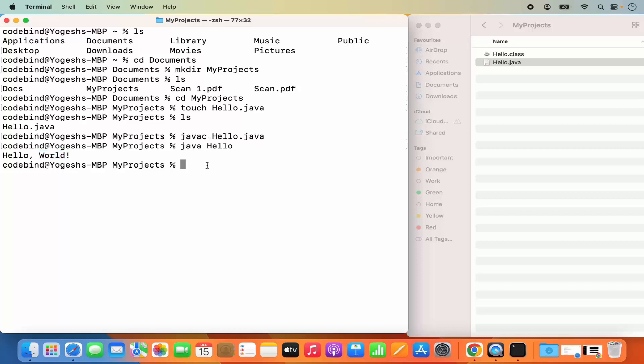This is how you can download and install Java JDK, set JAVA_HOME, and compile and run Java programs on your Mac operating system. I hope you enjoyed this video and I will see you in the next one.